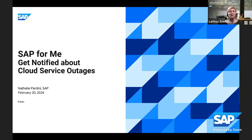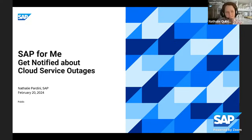Our speaker today is Natalie Pardini, Customer Journey Product Manager at SAP. Before handing over to Natalie, a few housekeeping notes: please post your questions via live chat and we will answer them at the end. Additional materials from this session will be available under the same link in the video description shortly after the stream is finished. Over to you, Natalie!